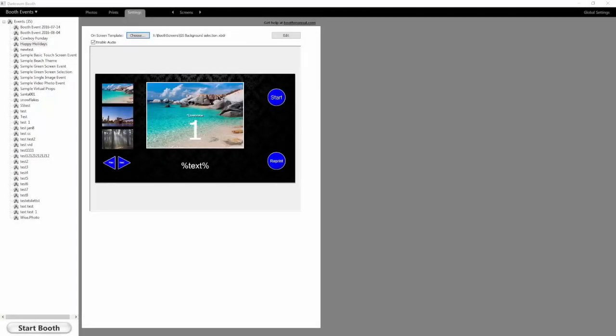Wanted to make a real quick video on how to update the green screen selection templates — the screen template and the print template. This is something I get questioned about quite a bit.